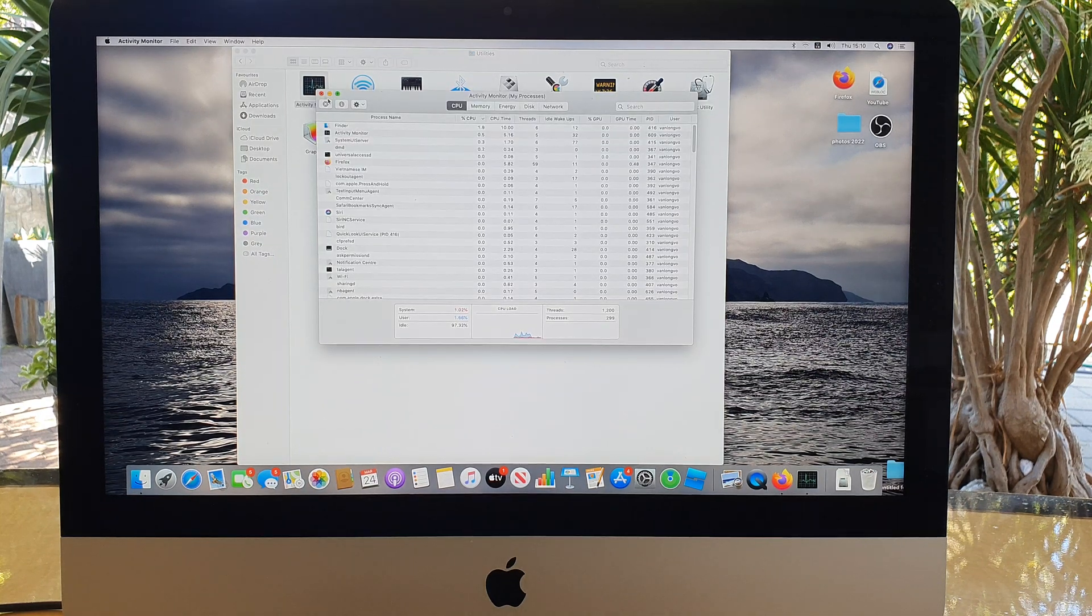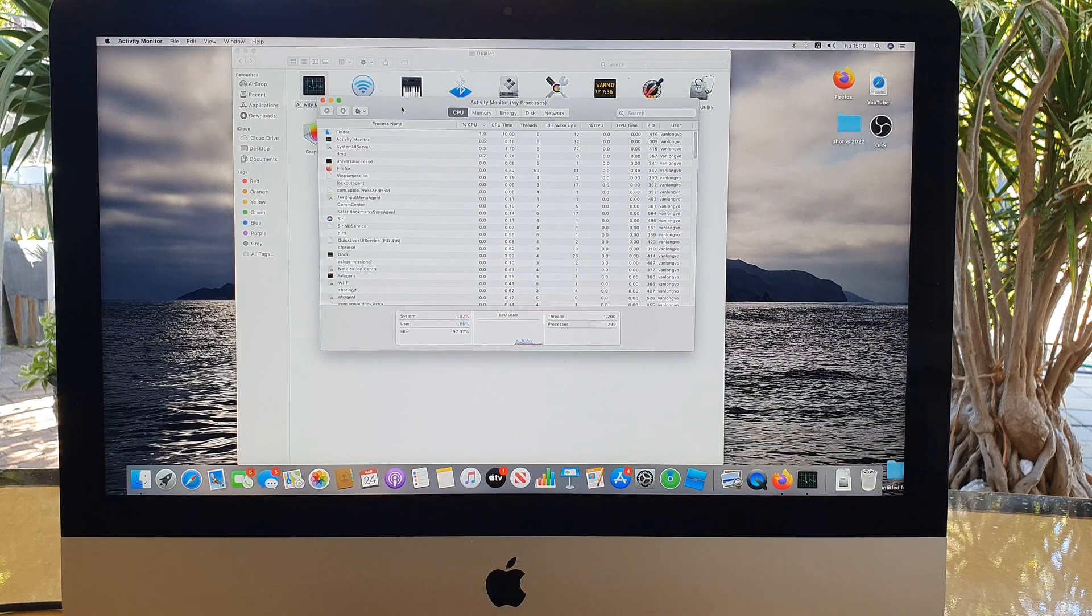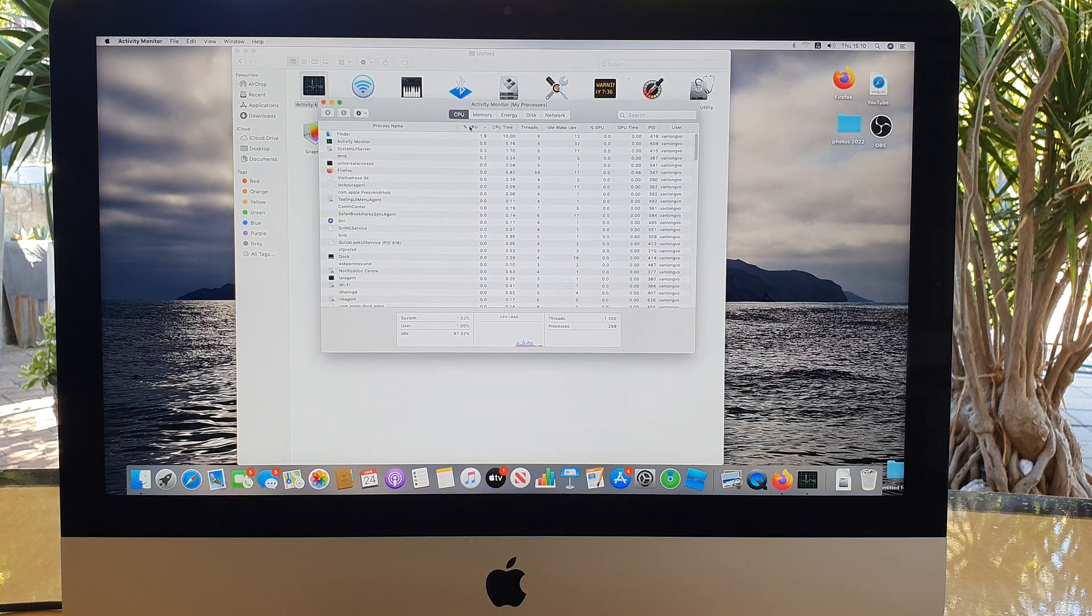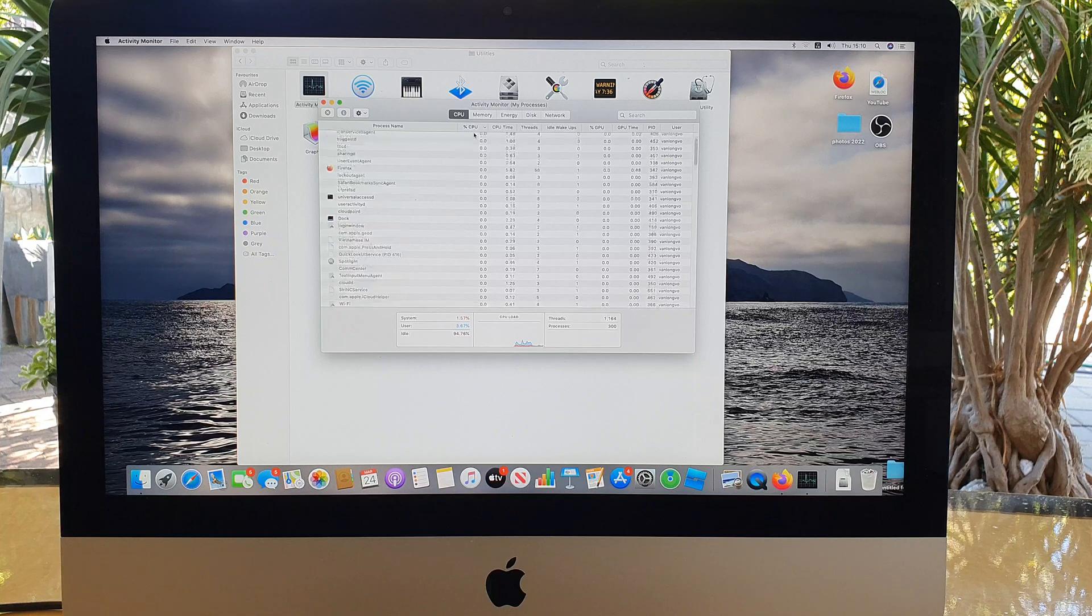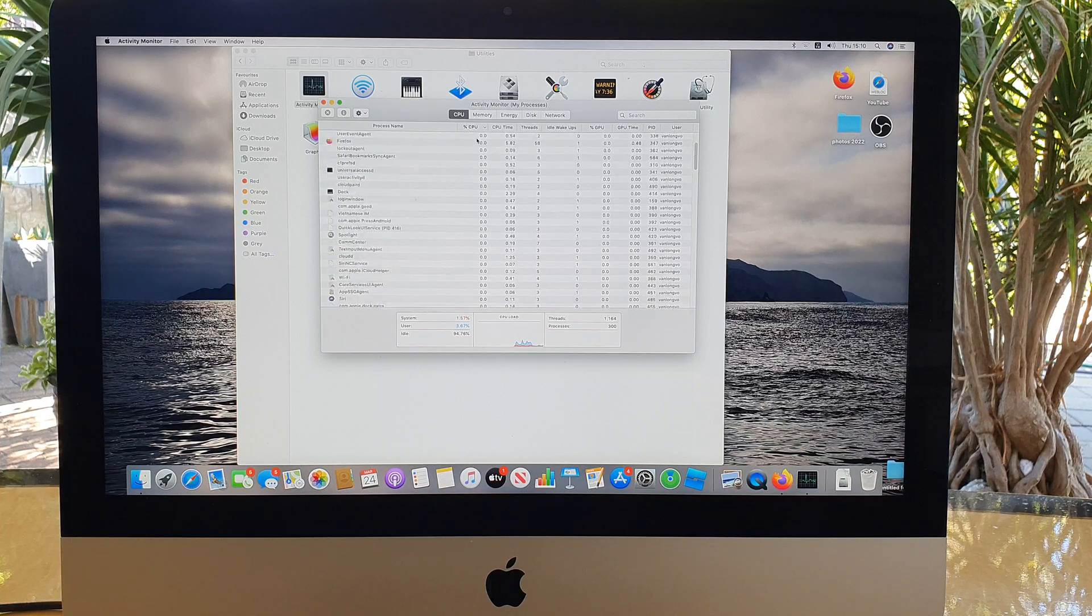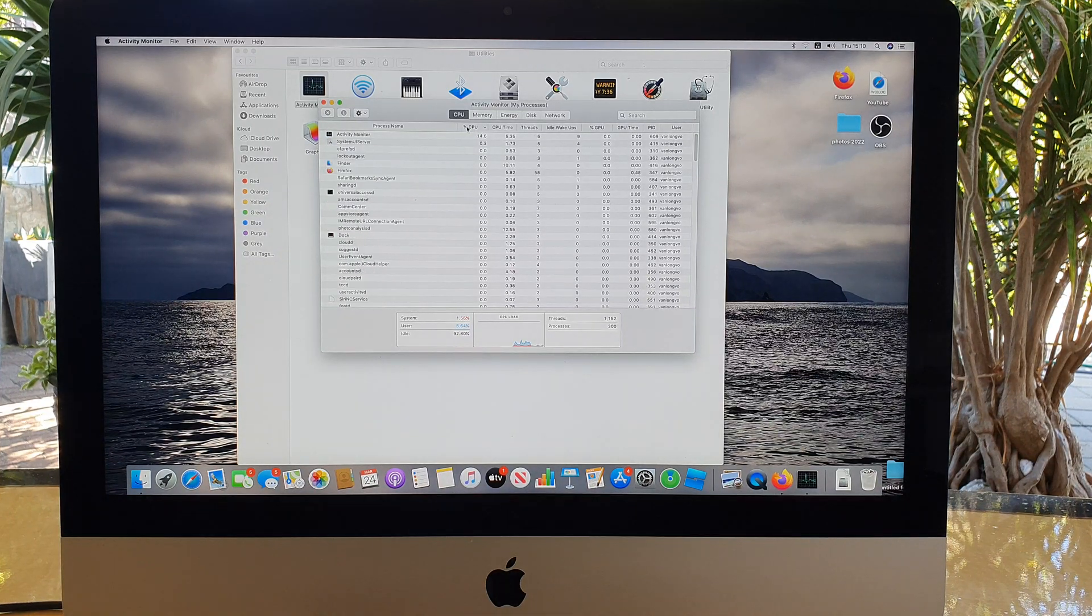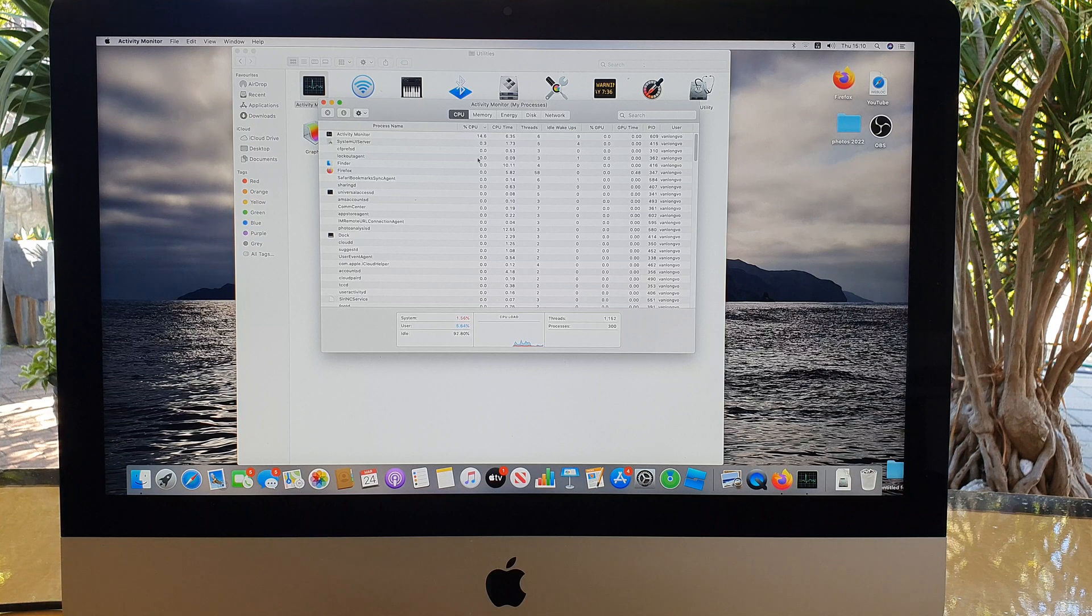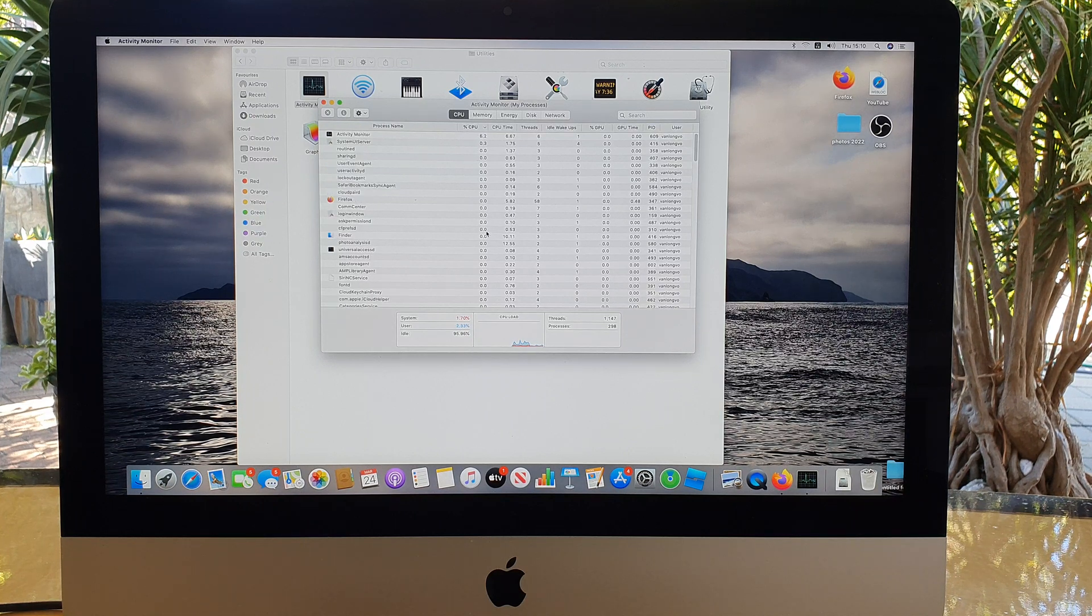Open up Activity Monitor and here if you click on the CPU, click on the button, it will show the highest CPU usage from the top down.